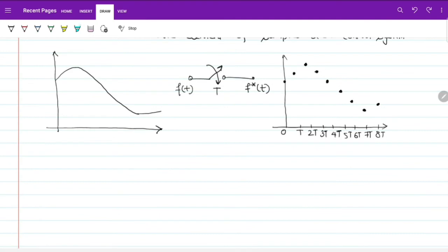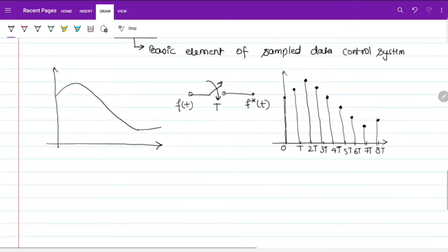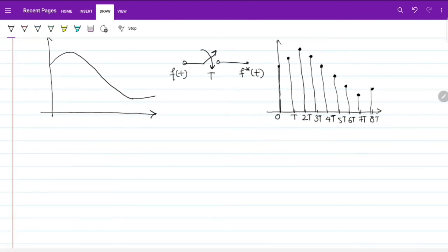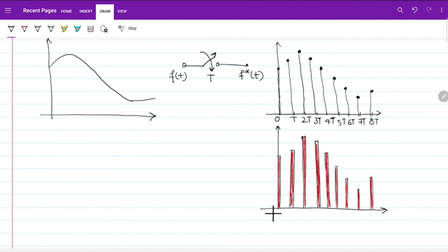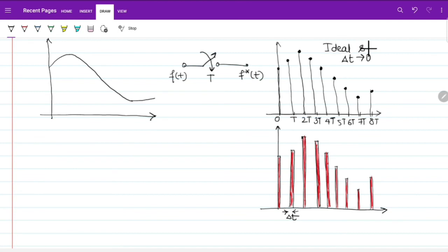What is an ideal sampler and a practical sampler? There are two types of sampled output: ideal and practical. In a practical sampler, the switch is closed for a delta time period, and we get output for every delta-T seconds, after which it is open for some time. This is the practical sampler. When delta-T tends to 0, we get an ideal sampler. This is ideal sampling and this is practical sampling.